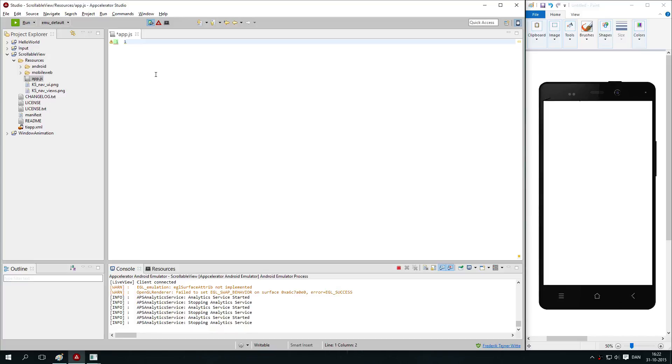Hello there and welcome to this Appcelerator Studio tutorial where I will be talking about a different way that you can make your user navigate in your application.